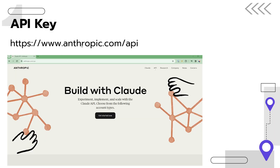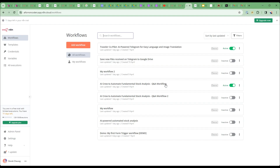We'll also need to get an API key from the Anthropic site, which will give us access to the Claude 3 models with vision capabilities. Just copy the key from there, then let's start building.